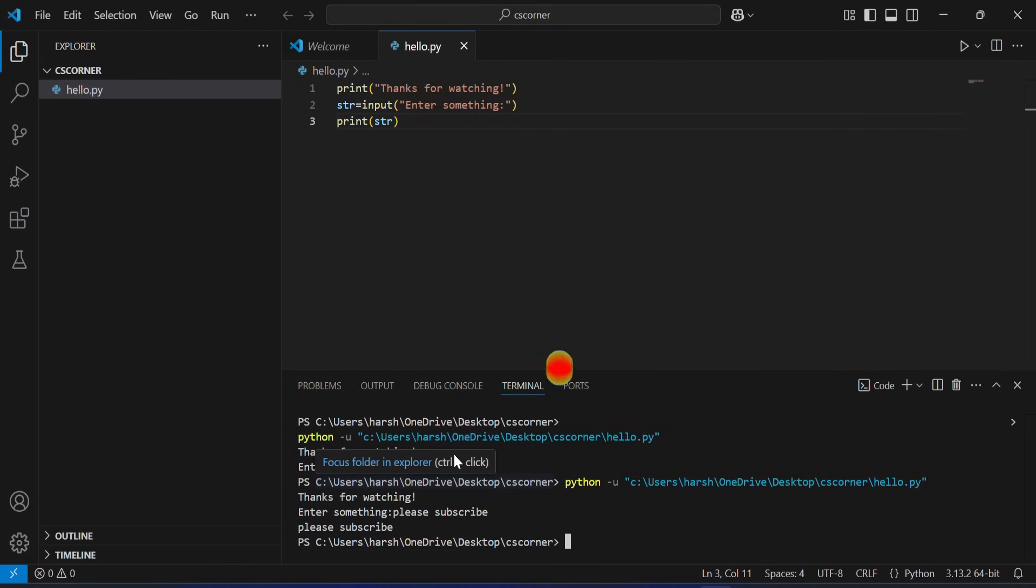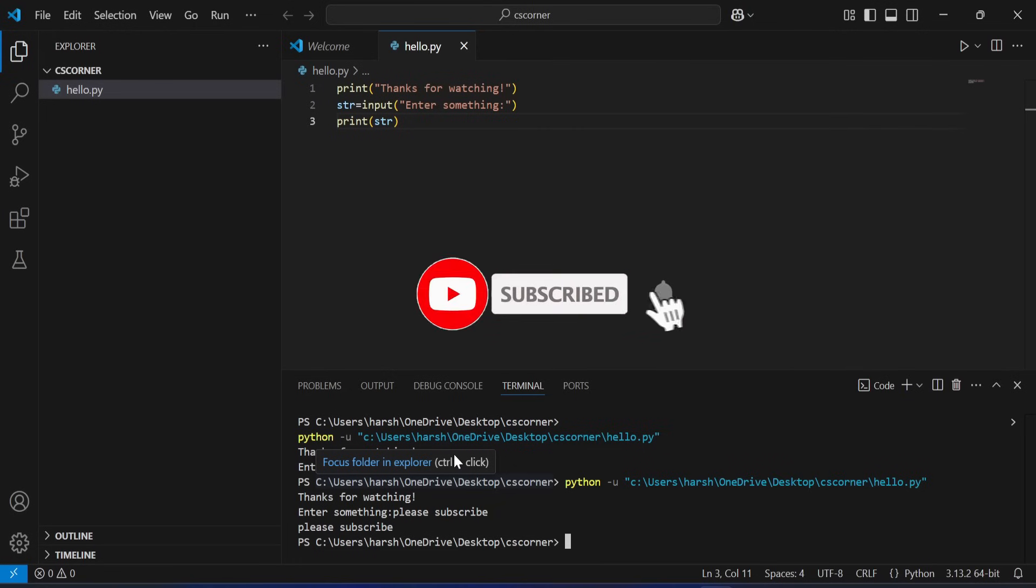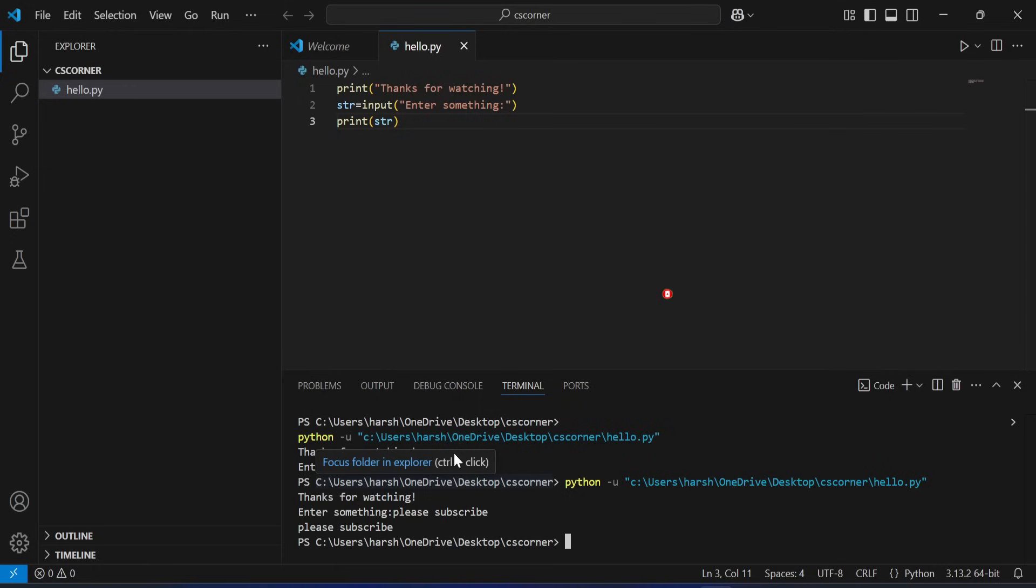this channel, please subscribe and don't forget to press the bell icon to receive notifications from this channel. Thank you for watching this video. I'll see you in my next video. Till then, bye bye! Take care, keep watching and keep learning.